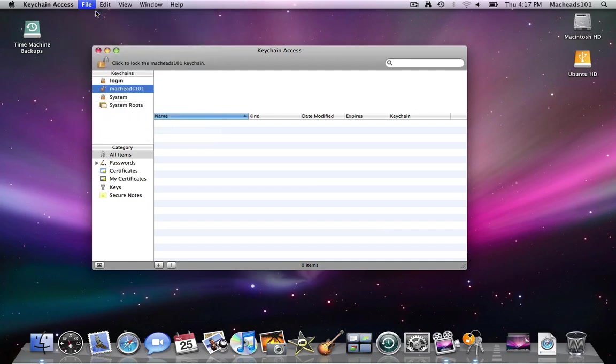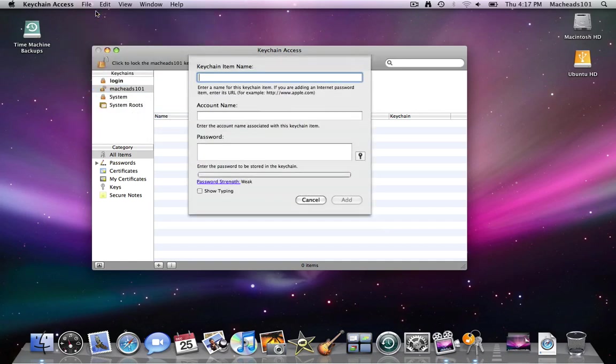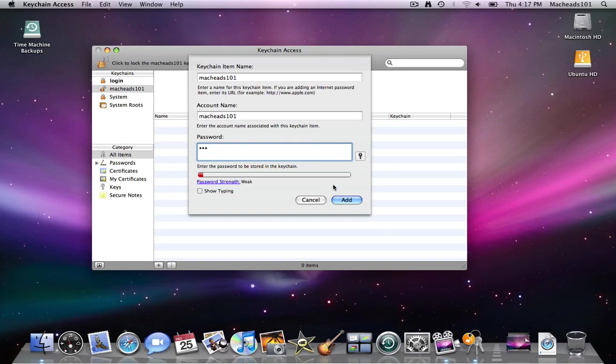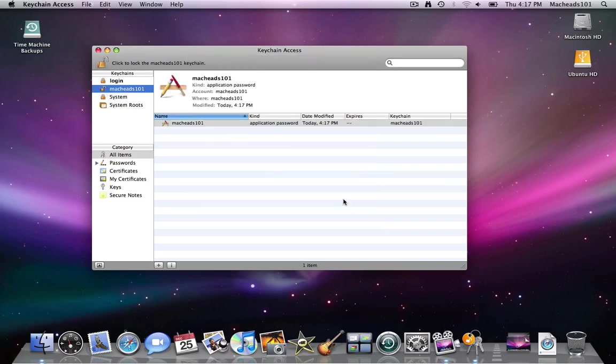First I'll make a password. So keychain item name. I'll just make it for MacKids 101. Account name. MacKids 101. Password Joe. It's very weak password. But okay.